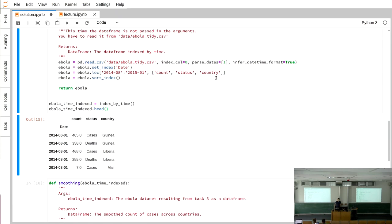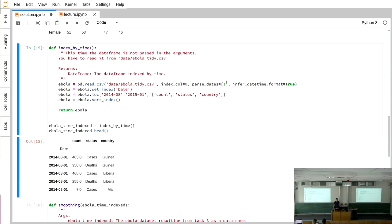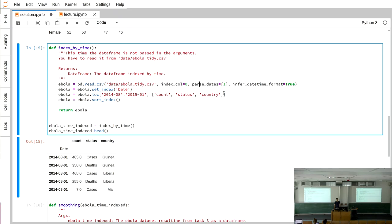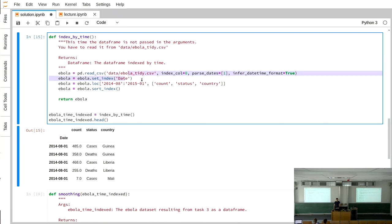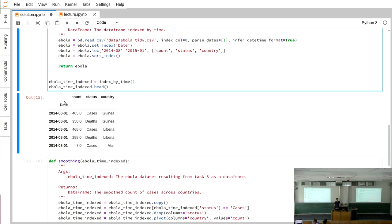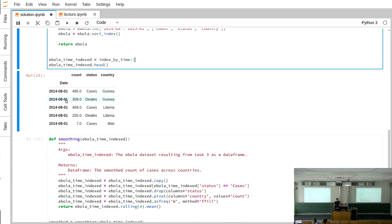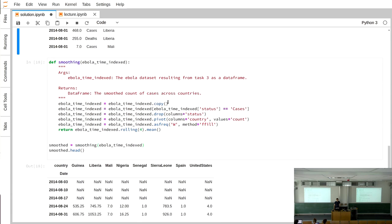The second part was about time series, returning to the Ebola dataframe. You should read the data and turn the index into a time series. You can use parse_dates when calling read_csv to directly convert the date column, then use set_index('date'). We sliced everything between August and January, keeping count, status, and country columns, sorted by the index. Now date is the index as datetime objects or timestamps.